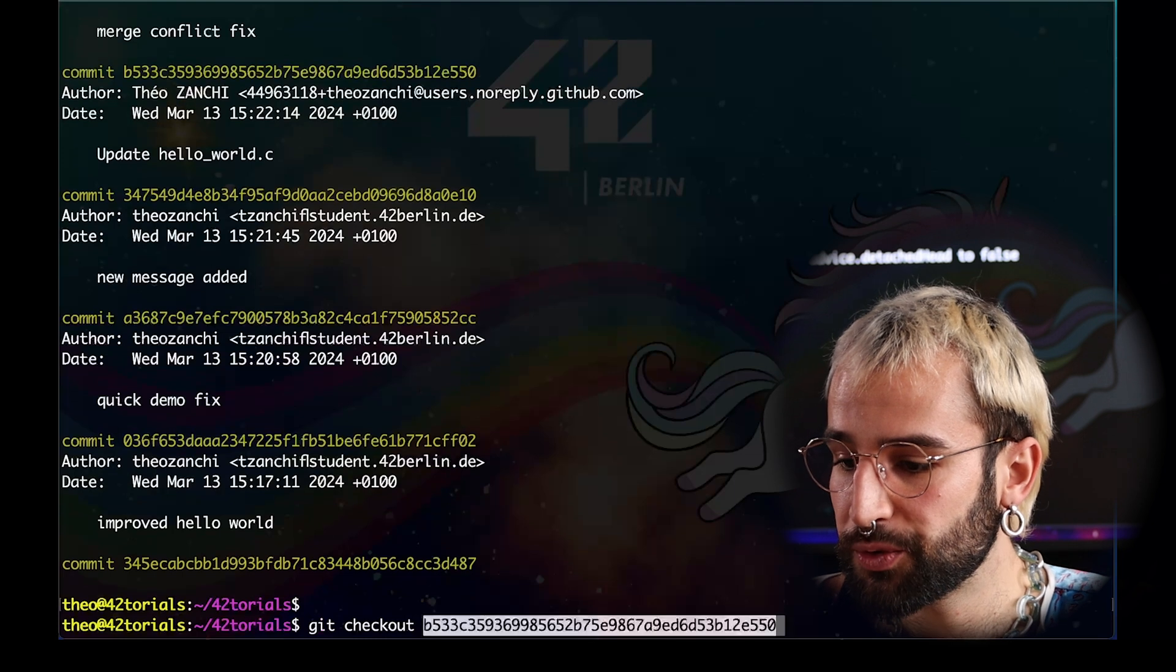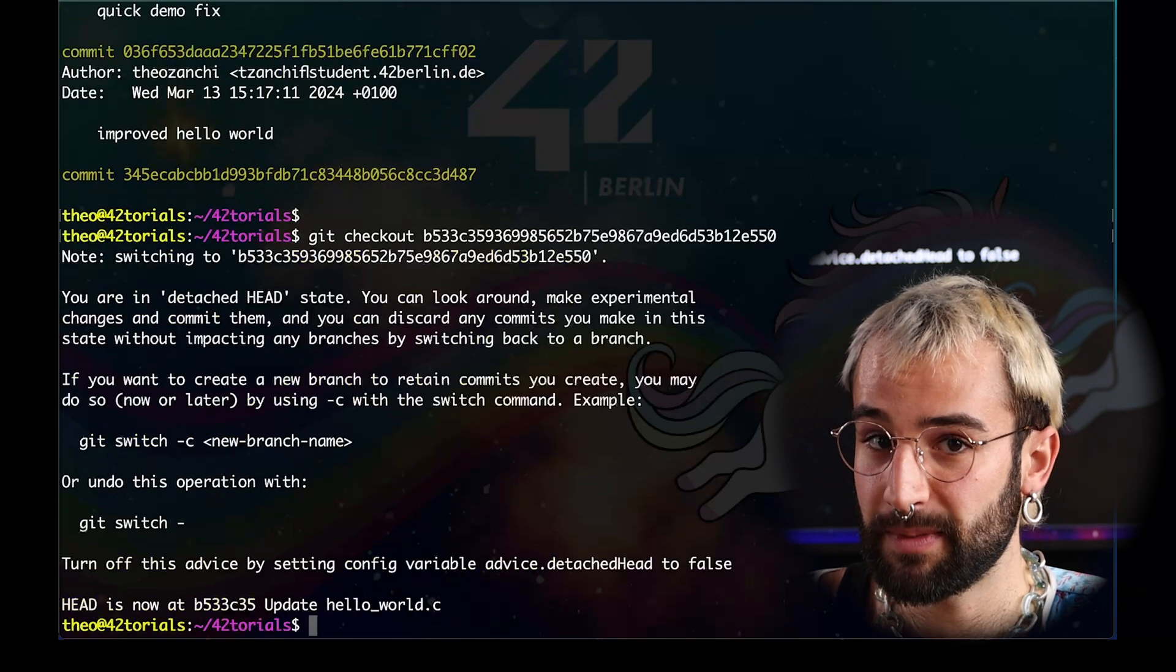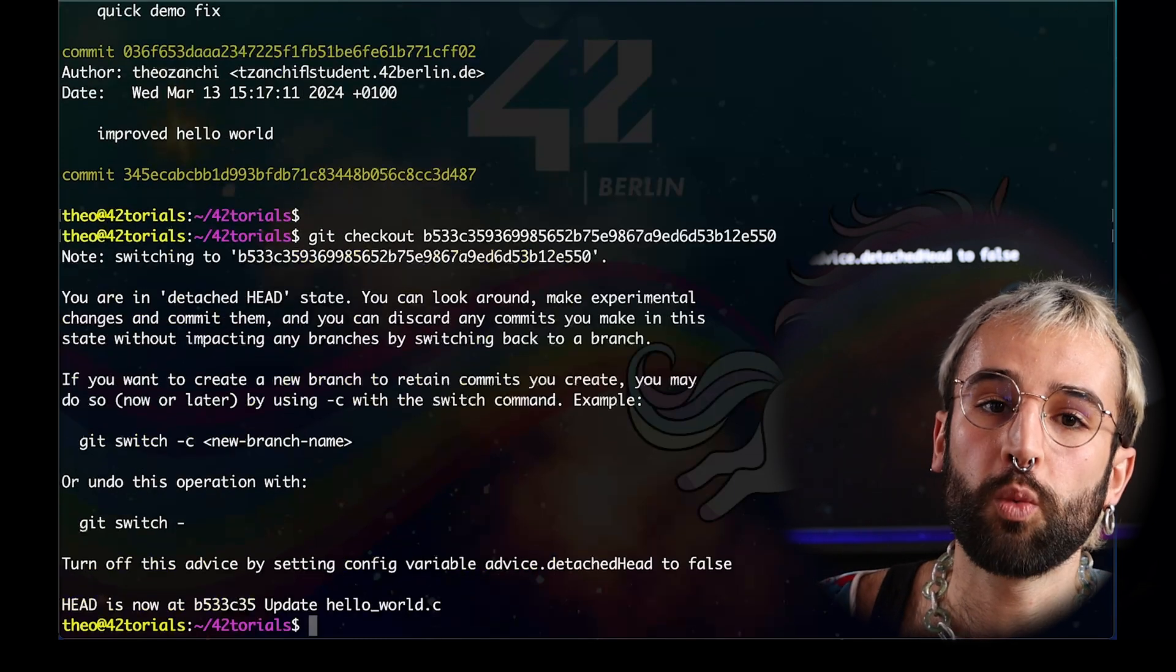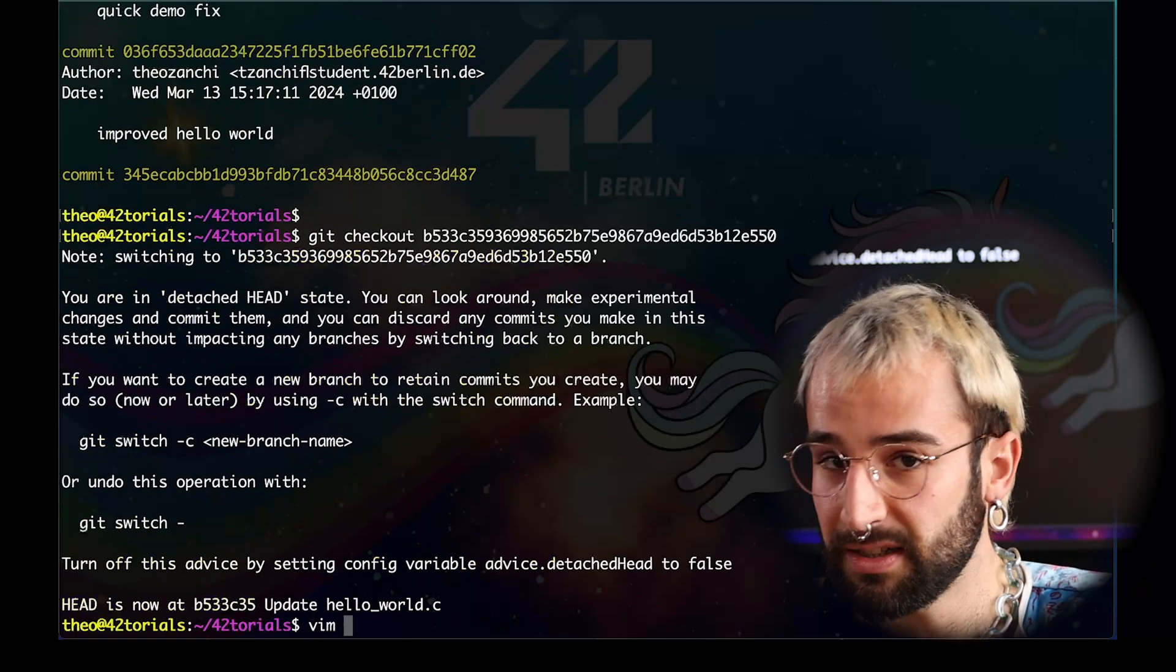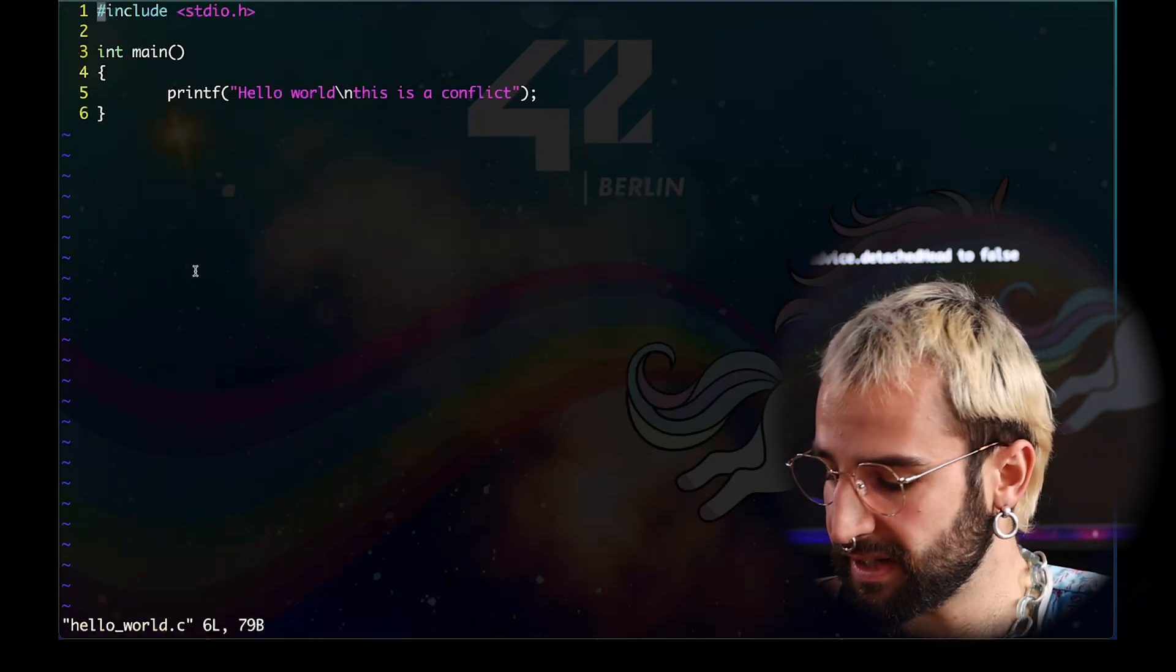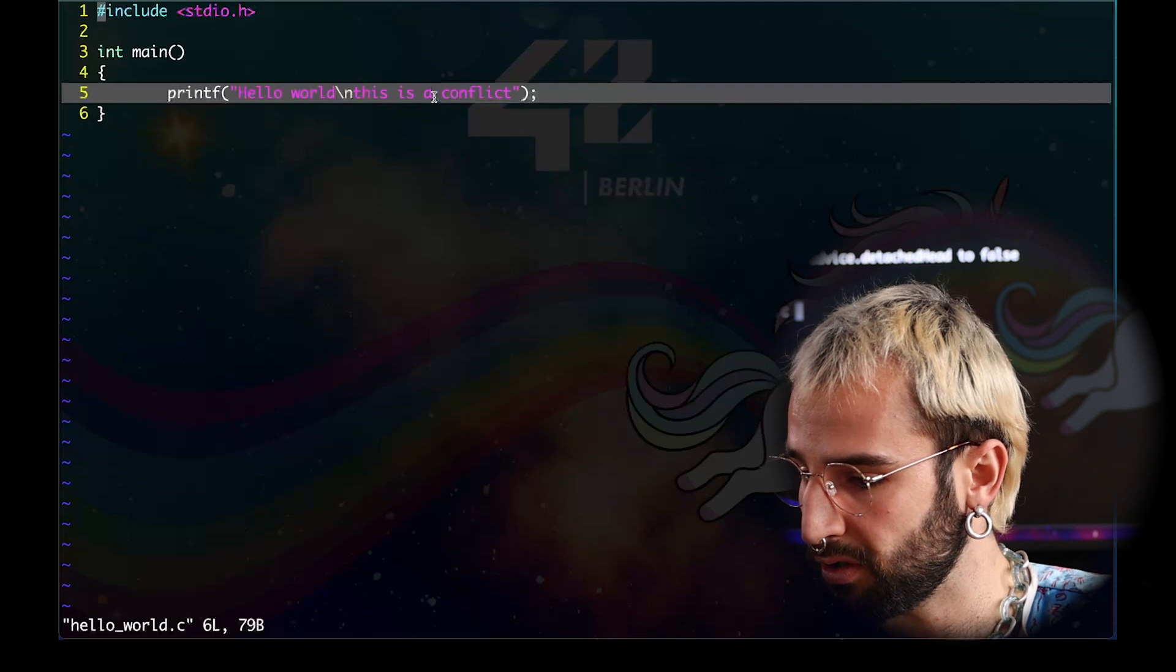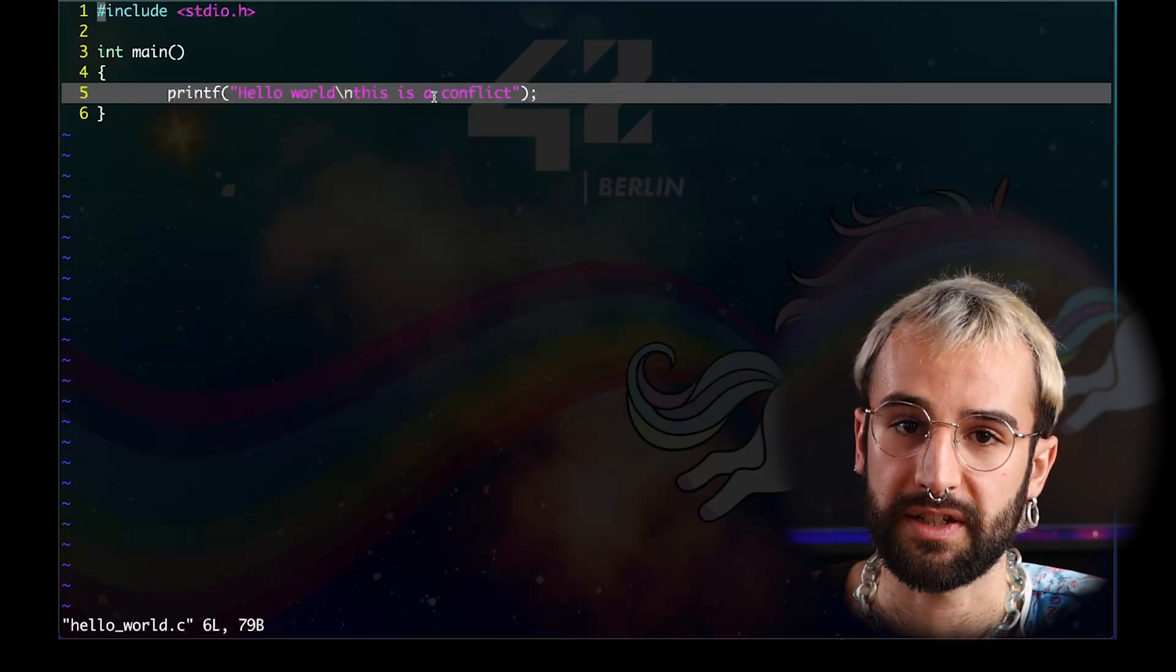You are now into your old branch. This is what this message tells you. Again, always patiently read what is shown after you run a command. Here, if we open our hello world text, you can see that we are now into a previous version of our file, the one where we had a conflict. That's it for git basics.